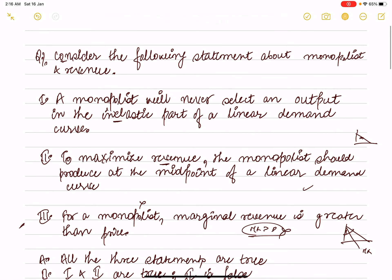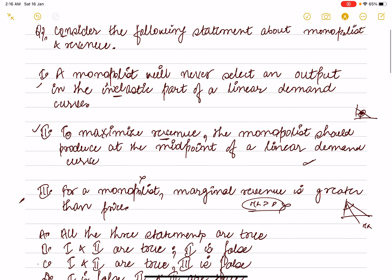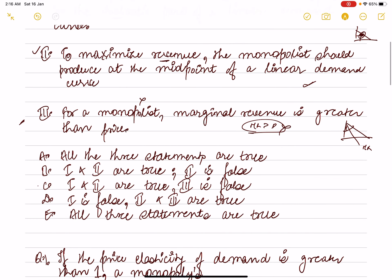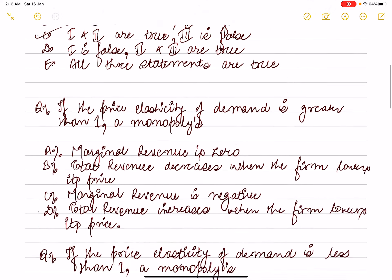At the midpoint it is also true — the monopolist neither increases nor decreases price, it is an ideal situation. So both statements one and two are correct, meaning option C is true. Statement three is false.